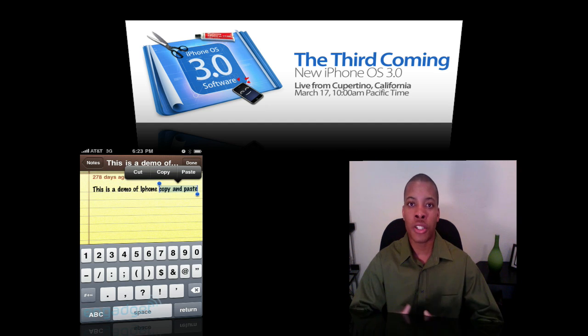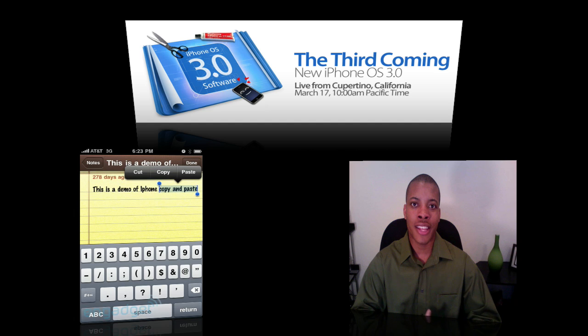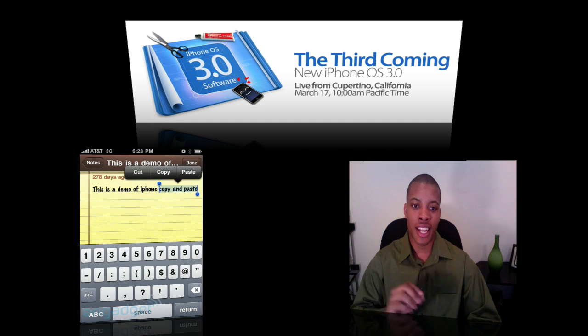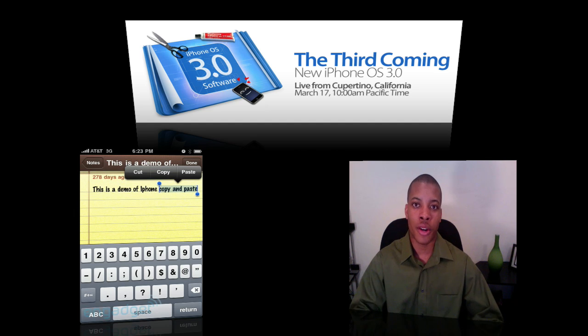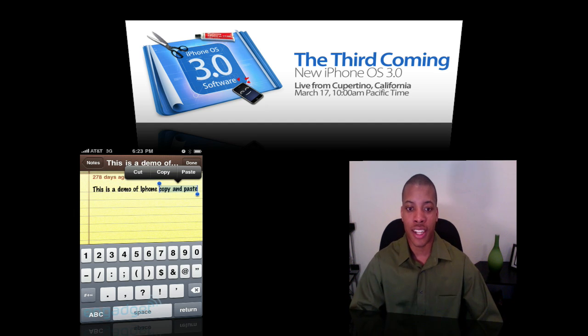Now you can send multiple photos in your emails. So you can select multiple photos at once and send them over in one email — that's another good thing.